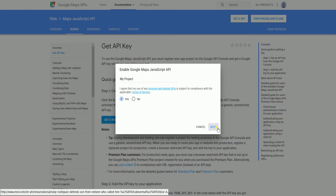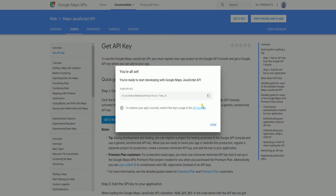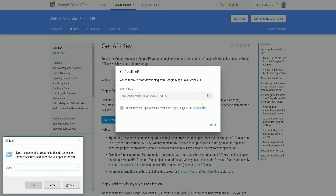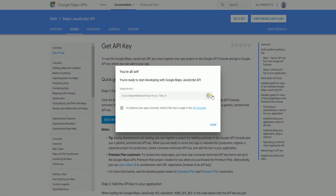Now let's just wait for this to load. And you'll get this prompt with the API key. Copy the API key by either clicking the Copy button or highlight it and press Control-C.